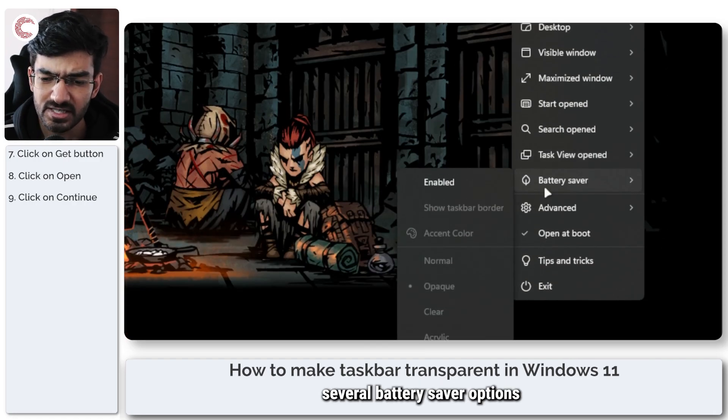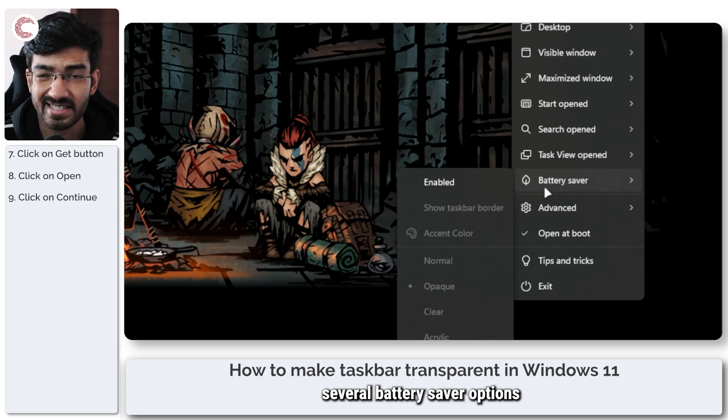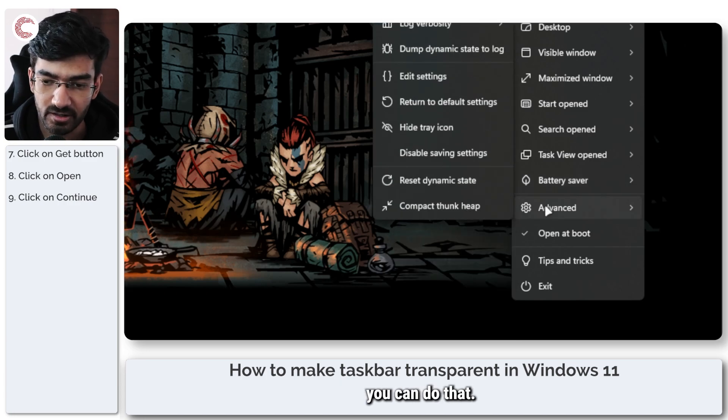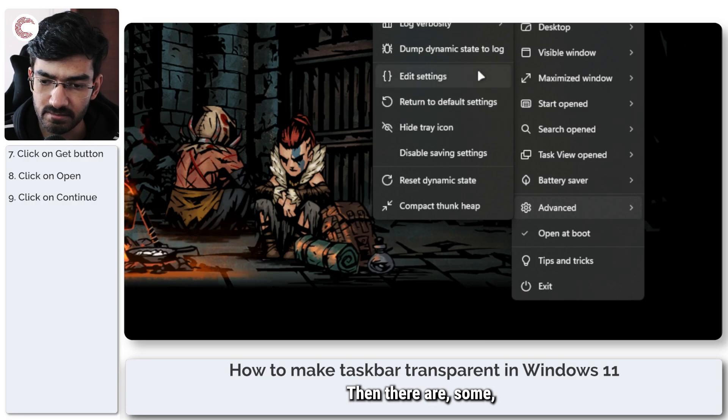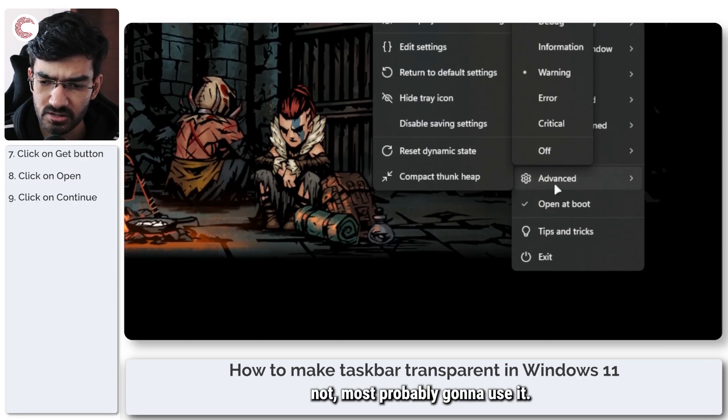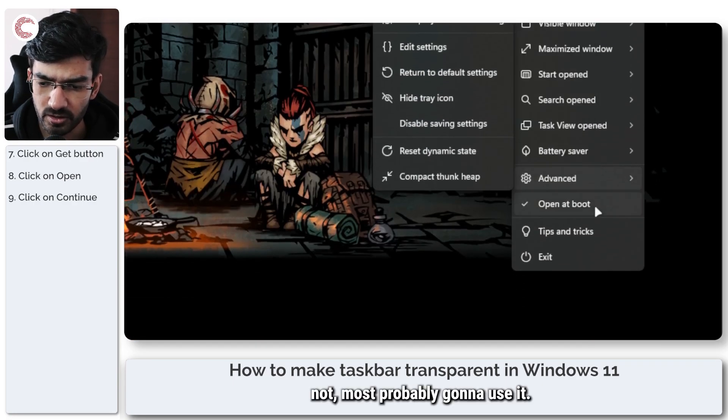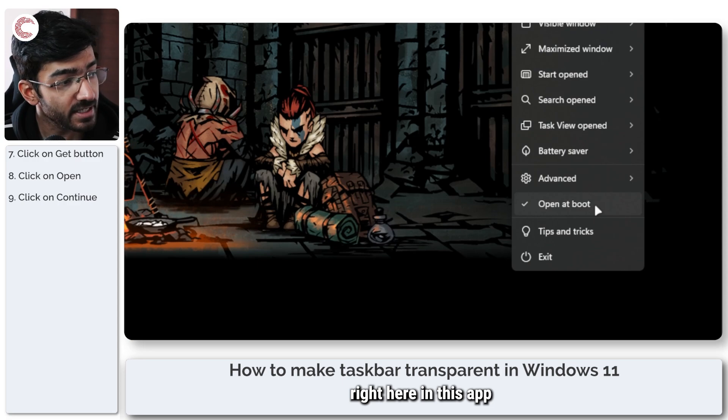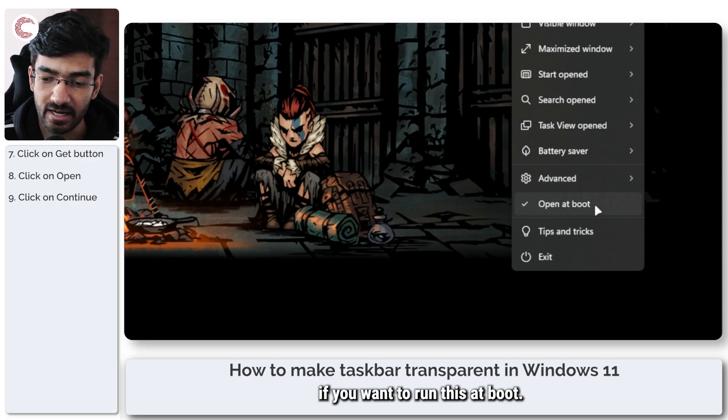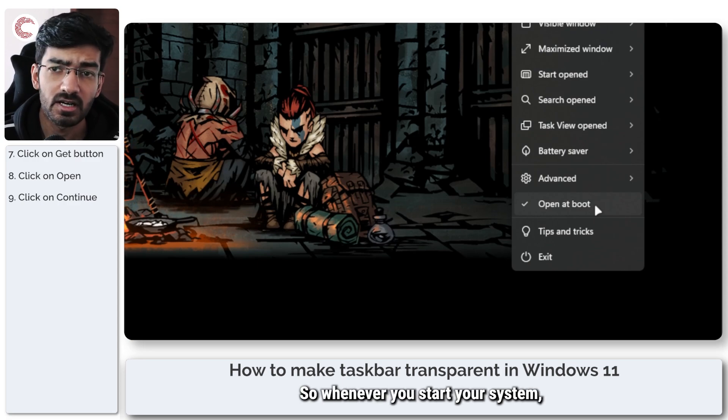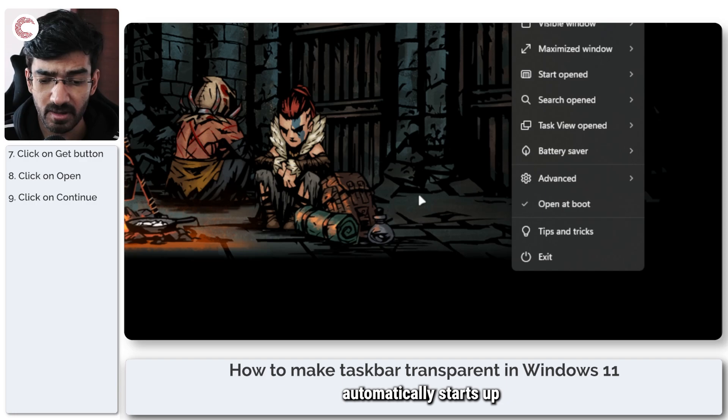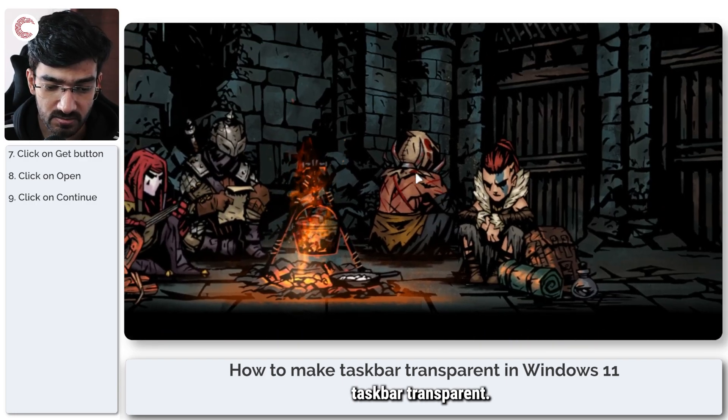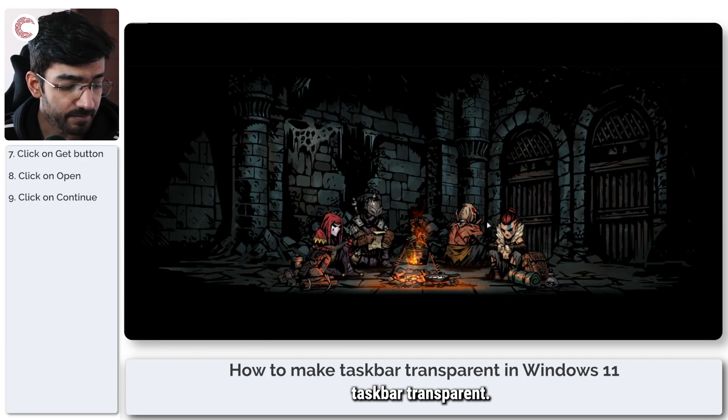As well as you have several battery saver options. If you're running on battery, you can do that. Then there are some advanced options. You're not most probably going to use it. And then you can select right here in this app if you want to run this at boot. So whenever you start your system, TranslucentTB automatically starts up and turns your taskbar transparent.